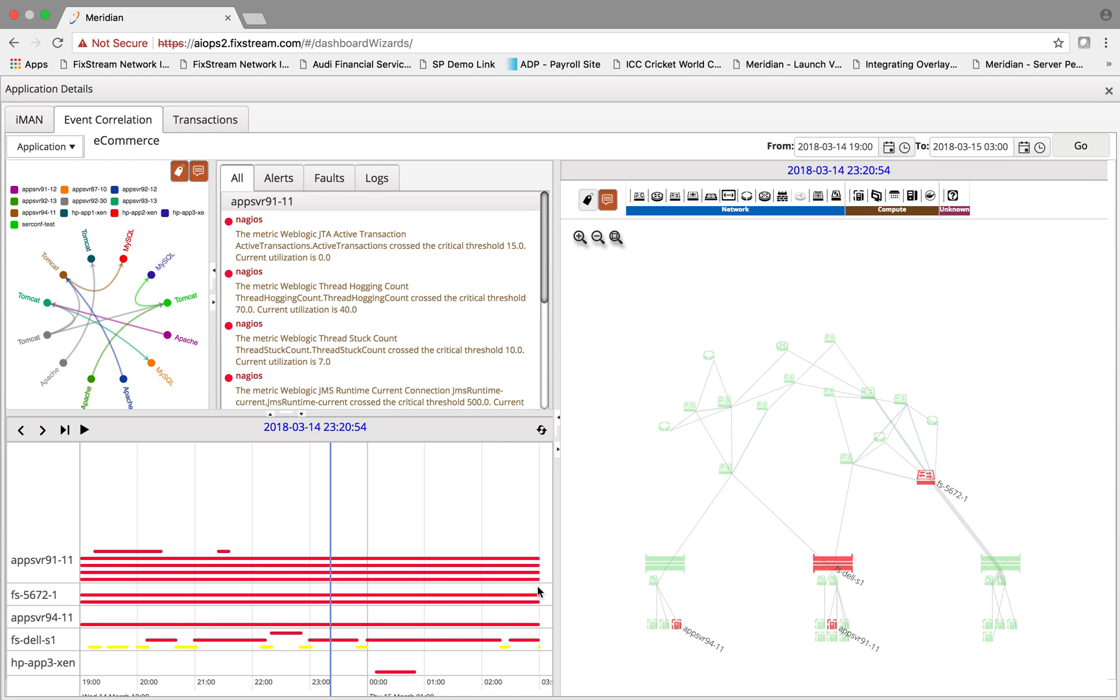At a very high level, the platform is doing correlation across your business KPIs starting with the business process level SLA and the KPI metrics from there, and then correlating that to all the underlying application entities and then to the infrastructure entity.